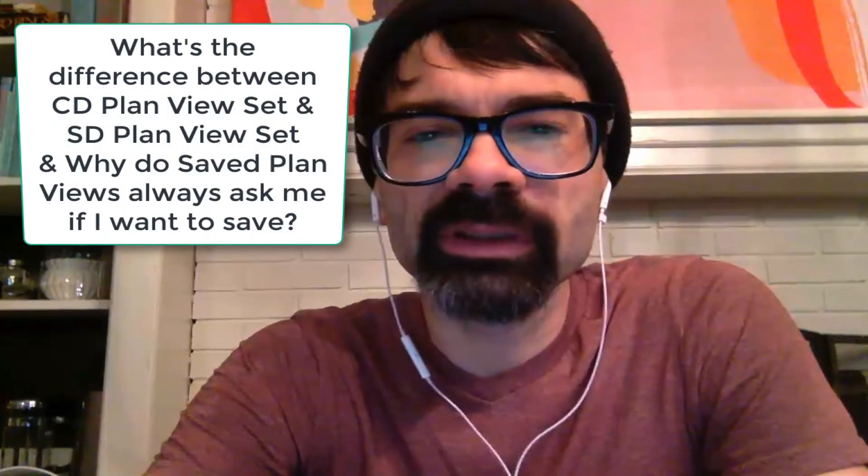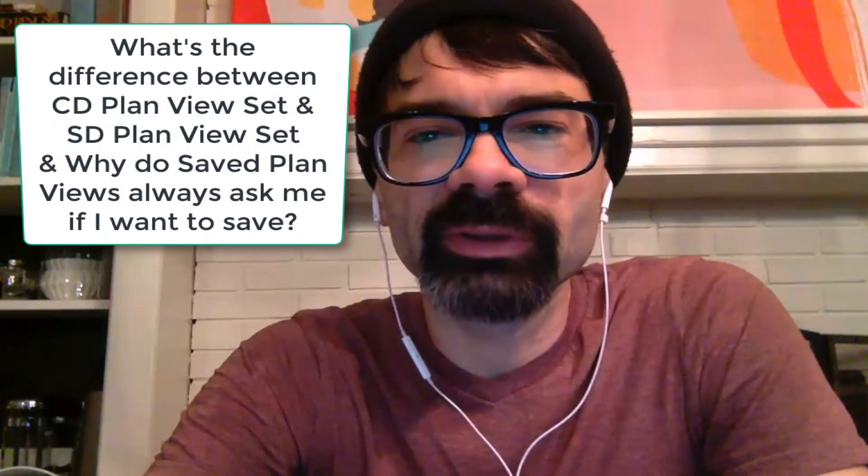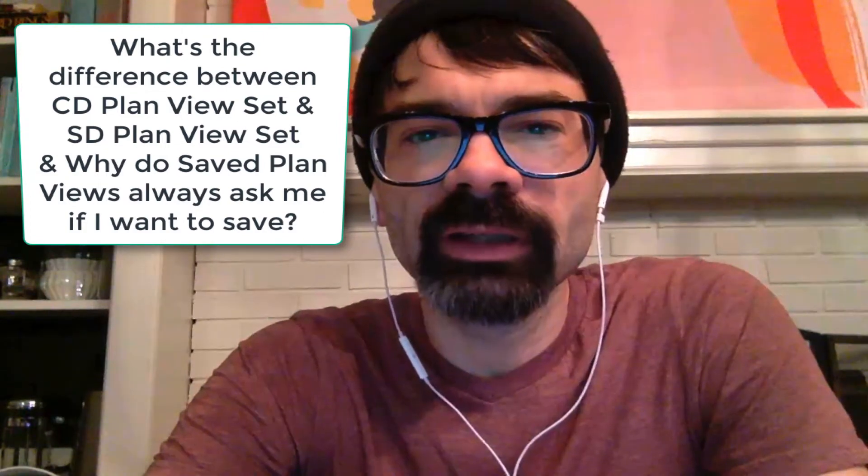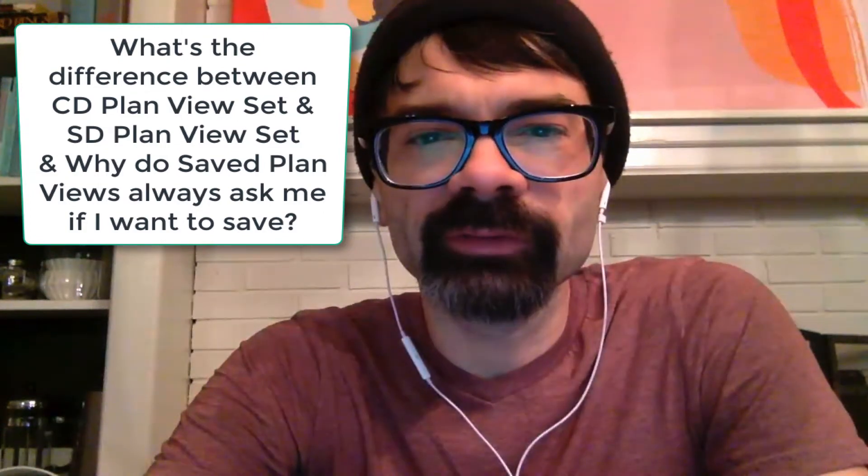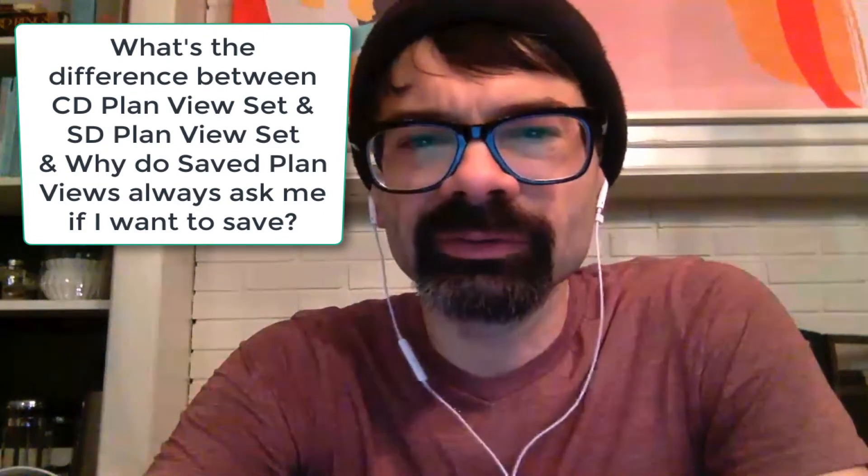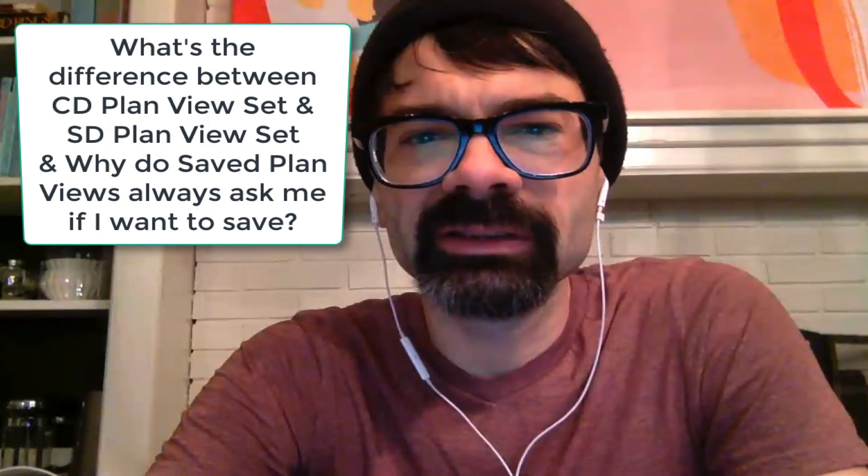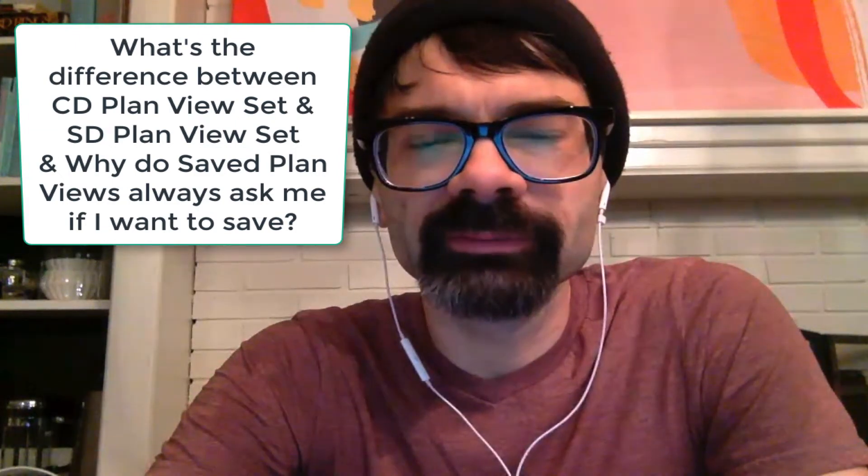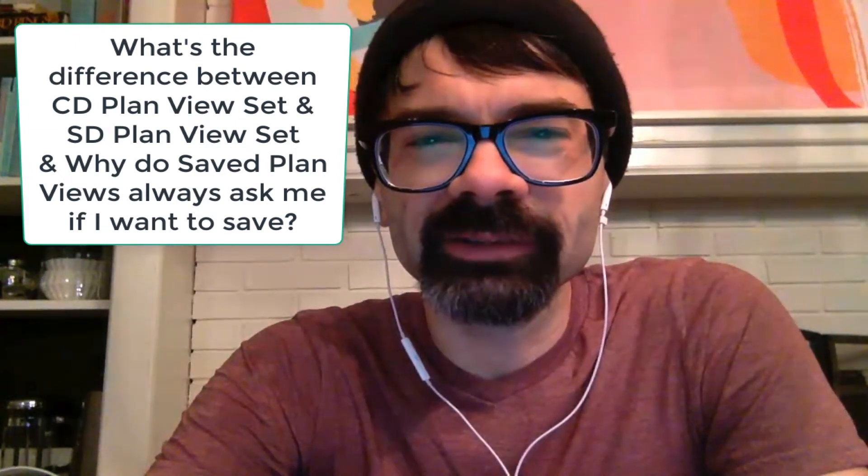Hi friends, this is Tim Schrock from Design Build Solutions. I thought I'd share another tip on my template. I had this question come up: what's the difference between my CD plan view and my SD plan view, and how do you use these saved plan views? Let's get started.